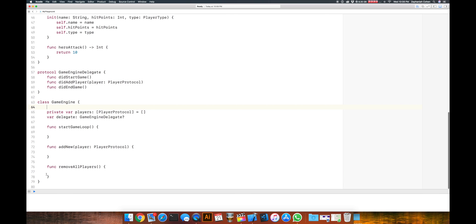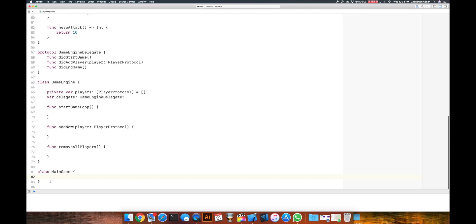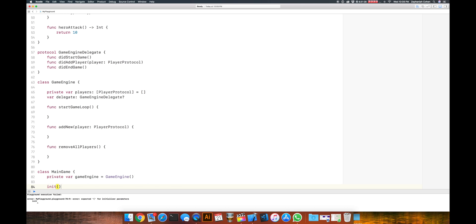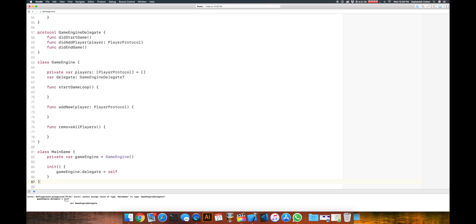In our MainGame class, we're going to say that our actual game contains the game engine. So we'll have a private var gameEngine which equals a new instance of GameEngine. Then we'll have an initializer for our MainGame instance. In our initializer, we're going to do something important — we're going to say that our game engine has that delegate property, and we're going to say that we want MainGame — this class right here — to be the delegate of this game engine. We do that by saying gameEngine.delegate equals self, self meaning MainGame. So MainGame has just become the delegate for the game engine.